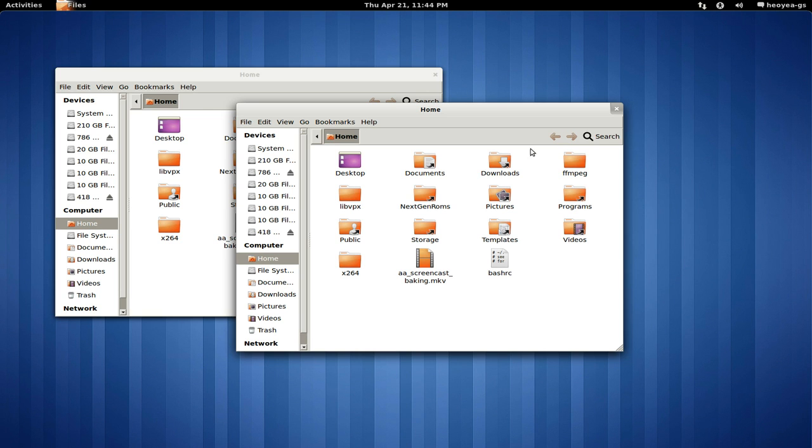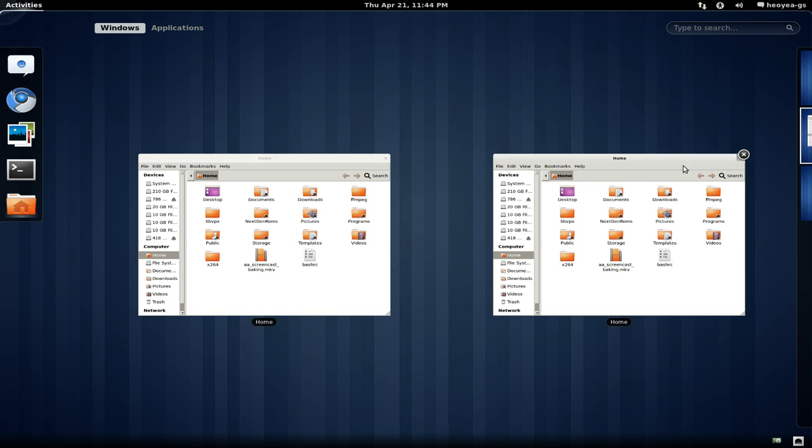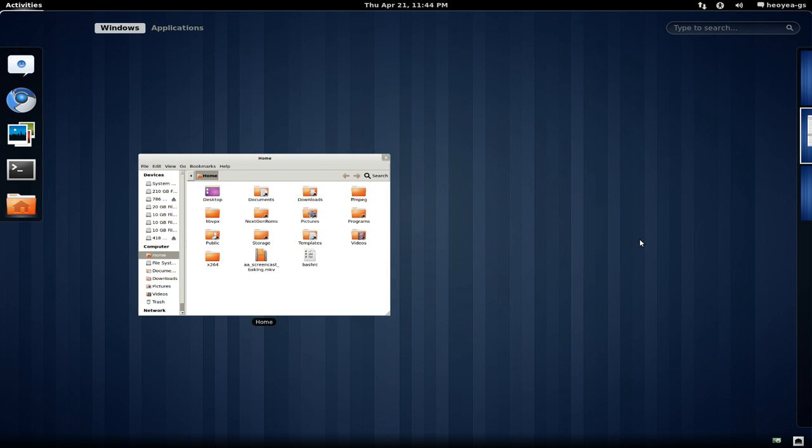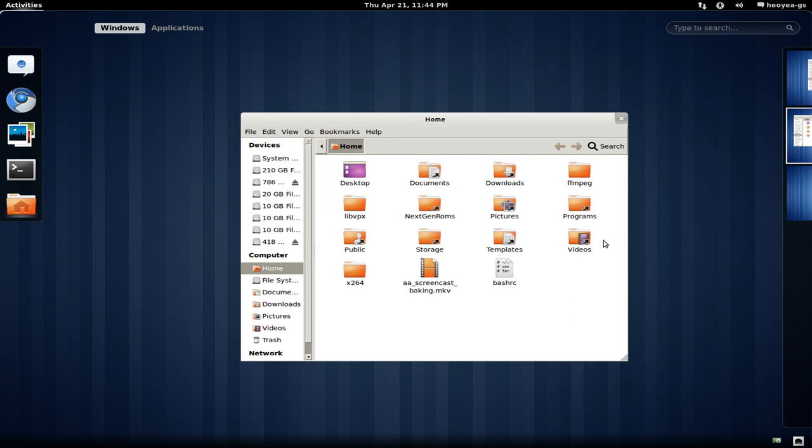If I middle-click on this it doesn't do nothing. I wish they put that by default: middle-click to close. This is how you would close it from here - you have to go to the little X button.